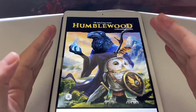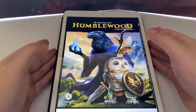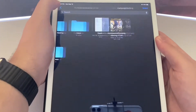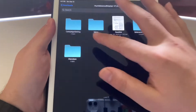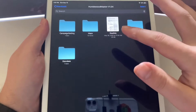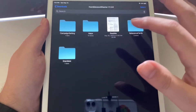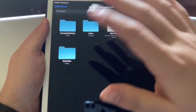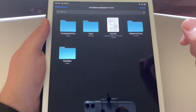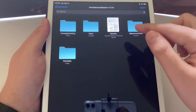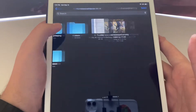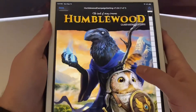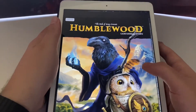You get quite a bit in that box set. You get the campaign setting, the maps, some little reference cards and notes, some standees, and also some animated spell cards. So we're going to go ahead and do a flip through of the campaign setting.